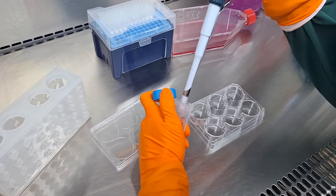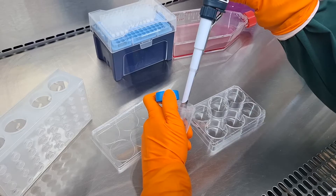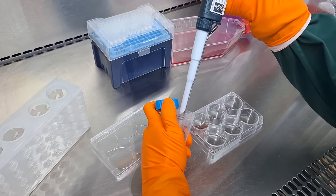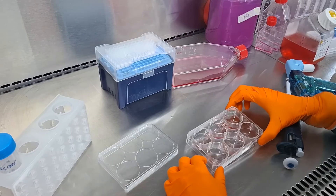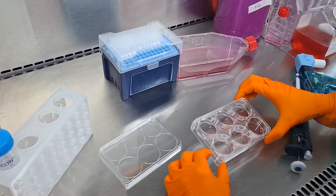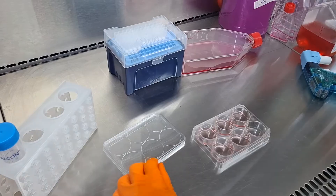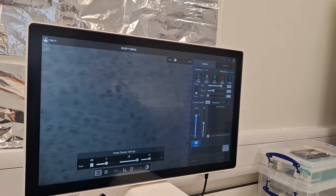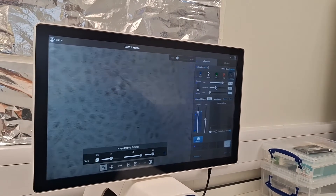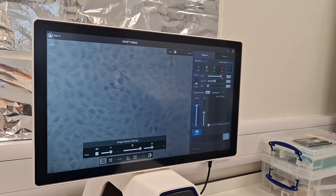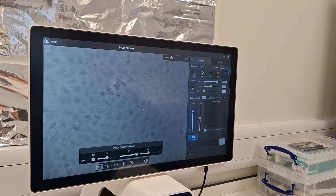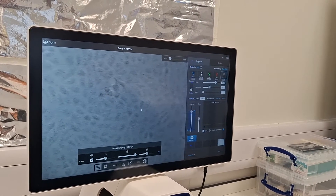Let's go through the steps of performing a plaque assay. First, we need to grow the cells until they form a confluent monolayer of susceptible cells. This means cultivating the cells so that they uniformly cover the entire growth surface, forming a cohesive sheet that's susceptible to the virus we're studying.